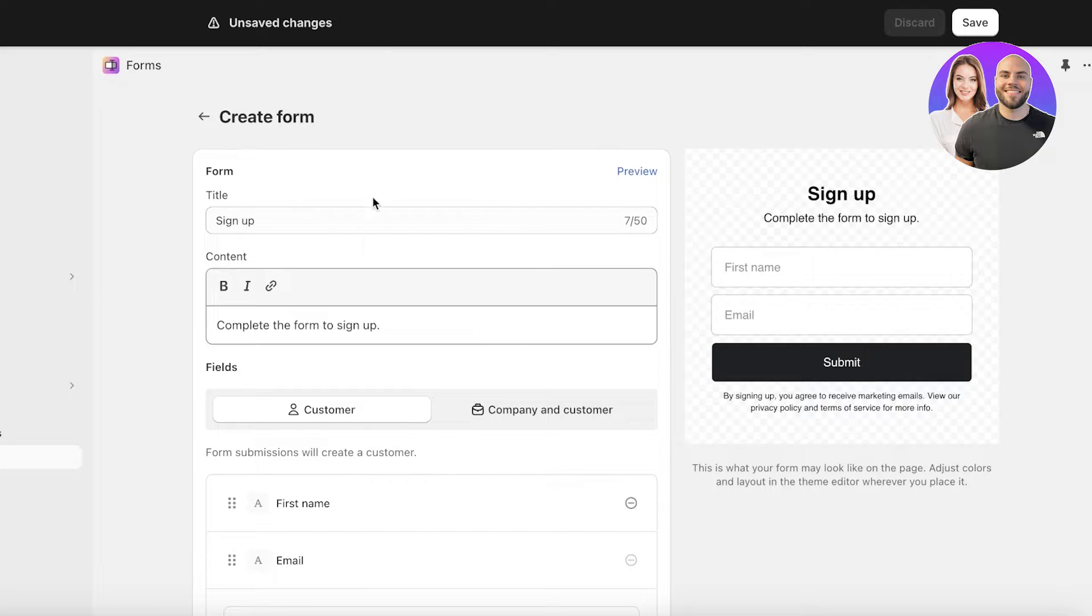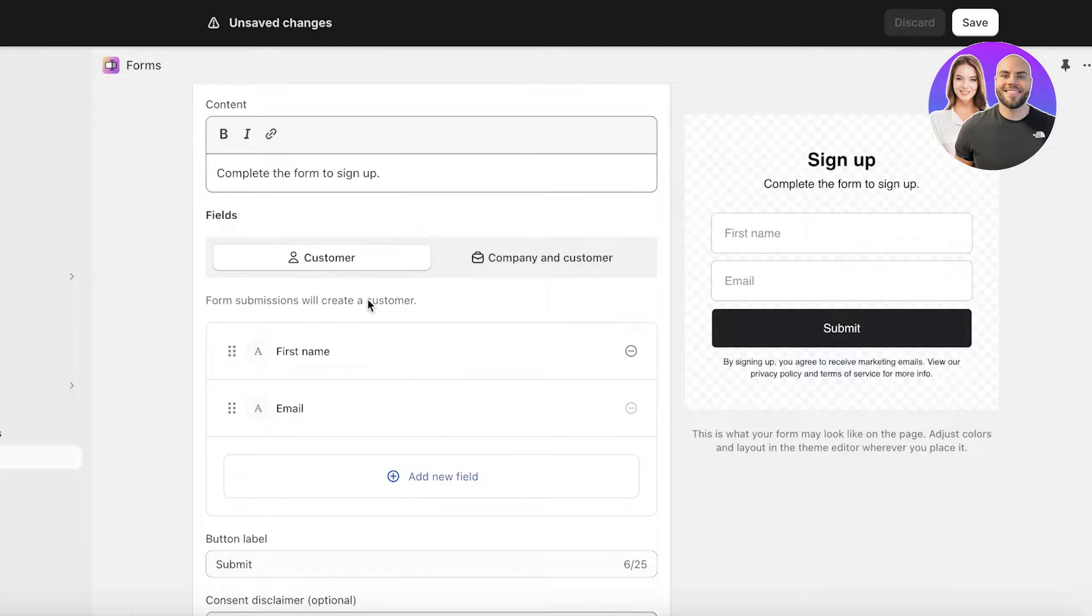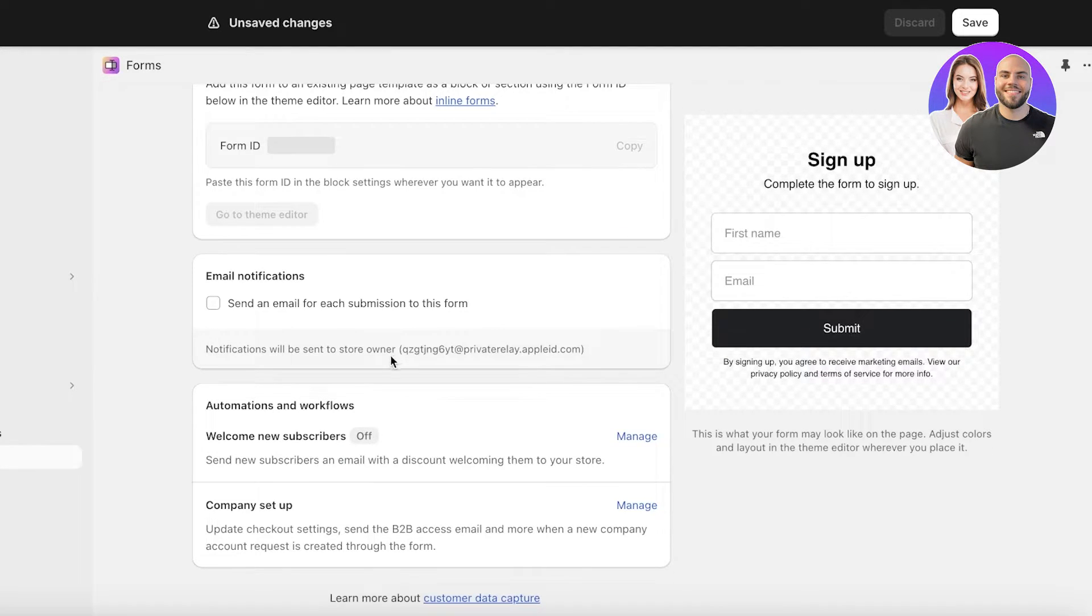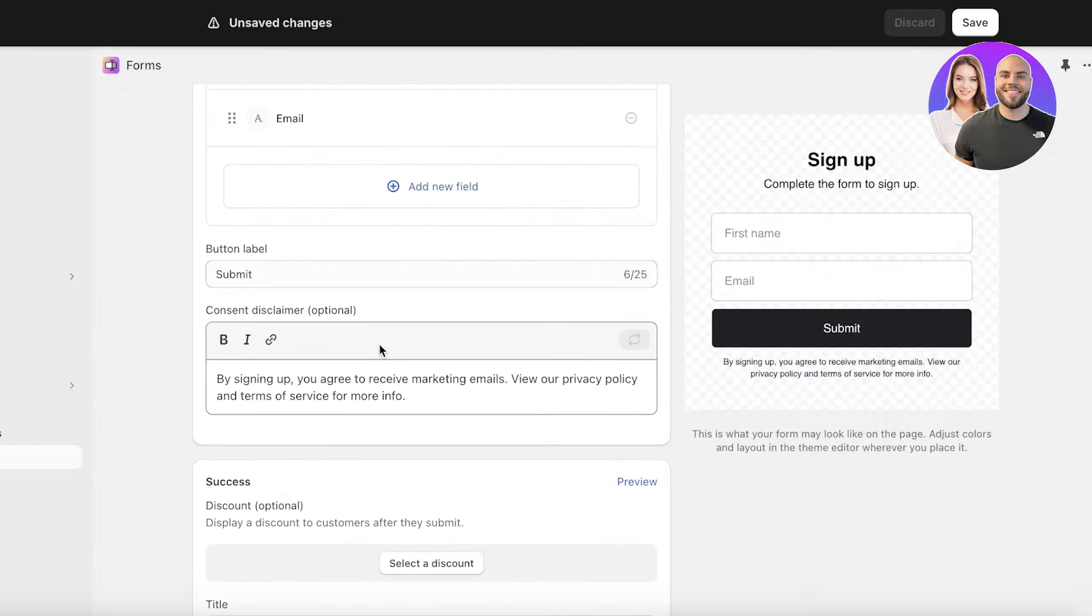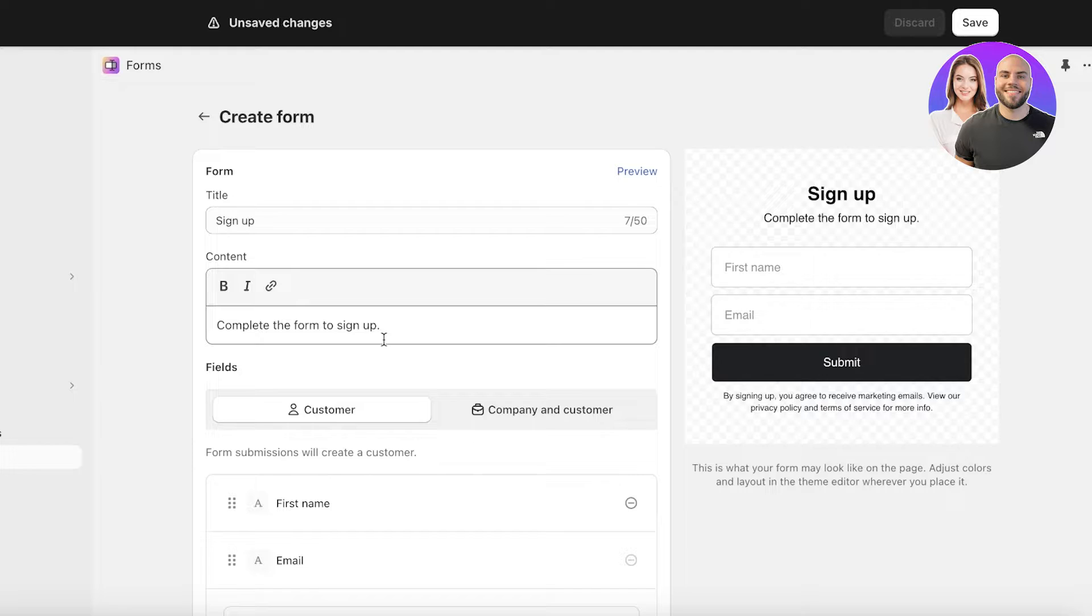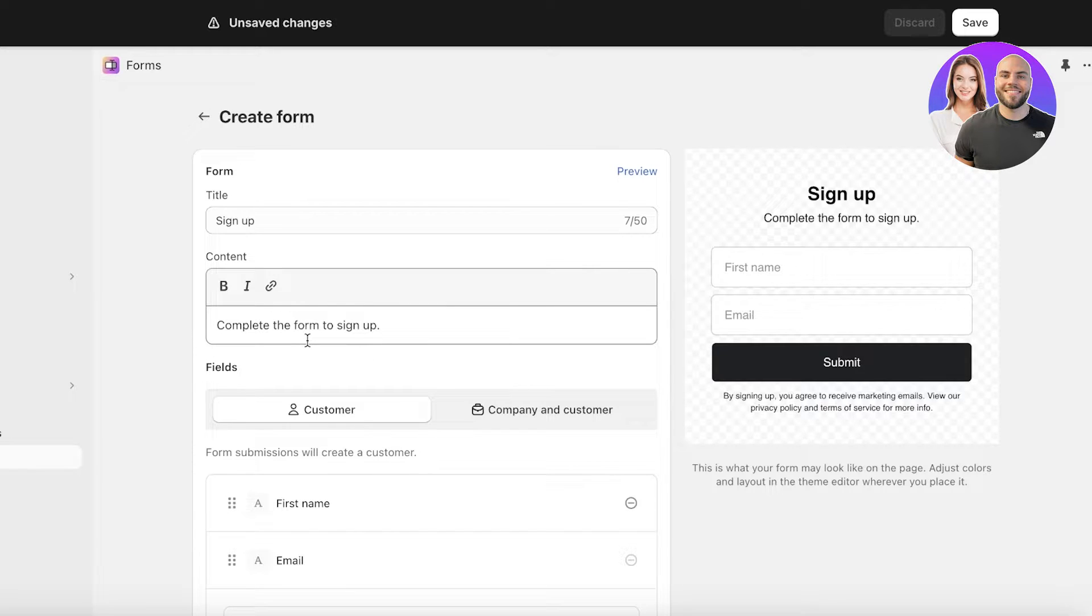Once you click on create you will get a basic preview on the right and then on the left you have your fields that you can customize. There is a lot to customize within these forms. Unlike using a third-party application where you usually have to pay to remove branding.